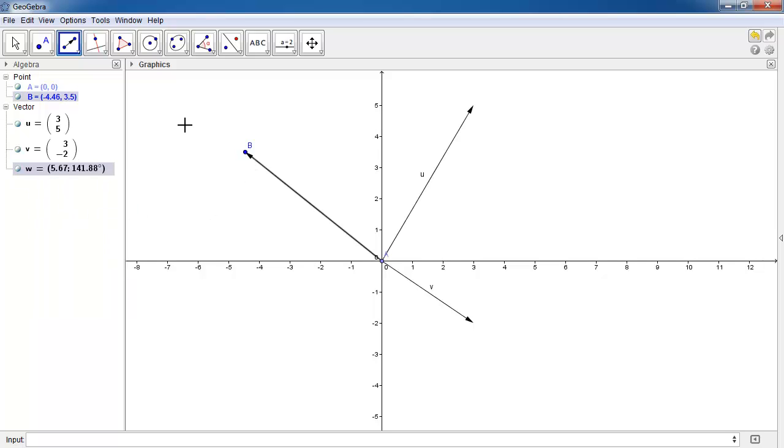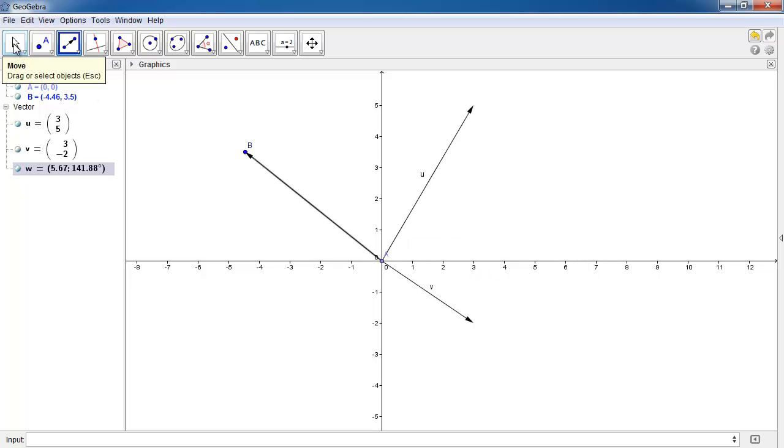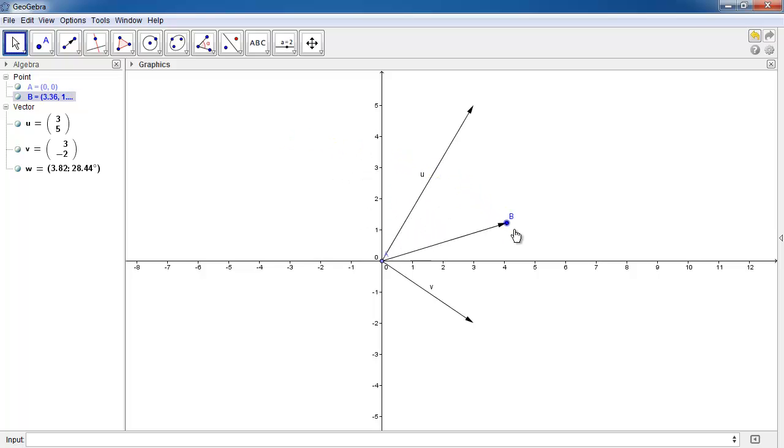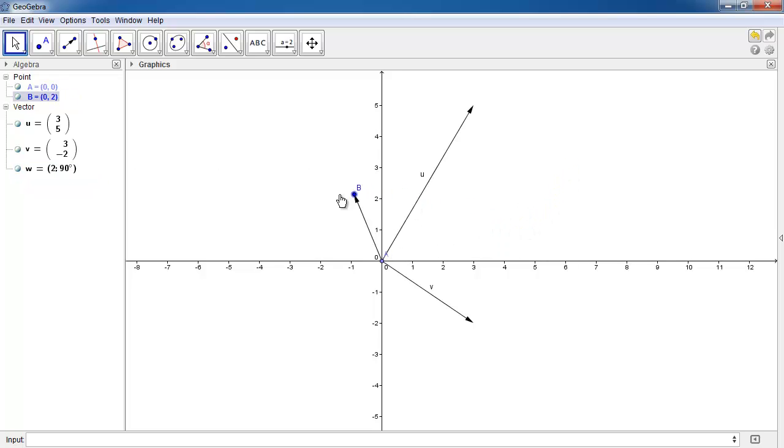Okay, and if you see this vector here which is vector w, it has a magnitude of 5.67 and an angle of 141 degrees from the horizontal. And you can simply move point B around the screen to wherever you like and you can just observe the magnitude here and the angle here and drag it to wherever you like.